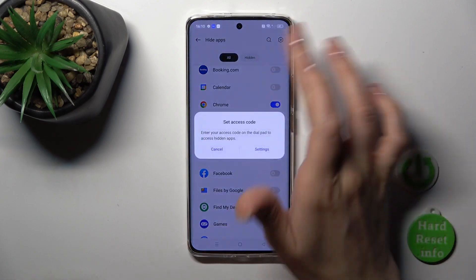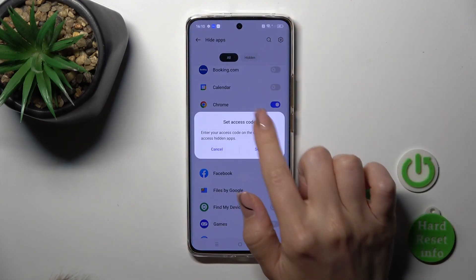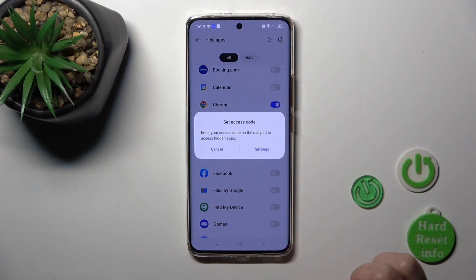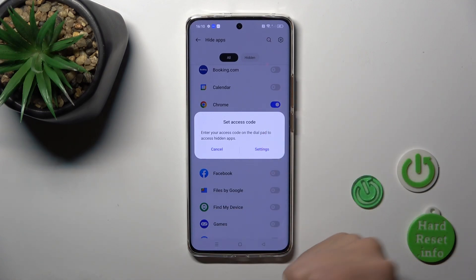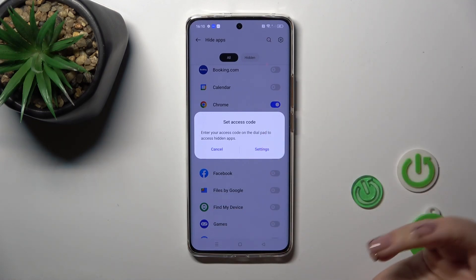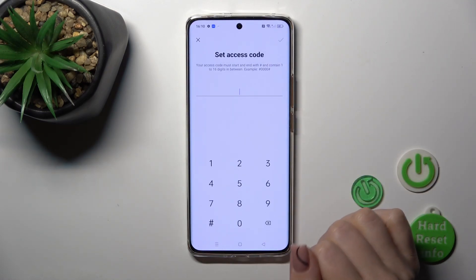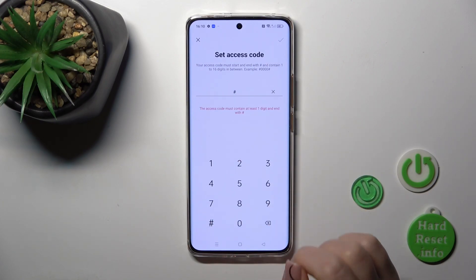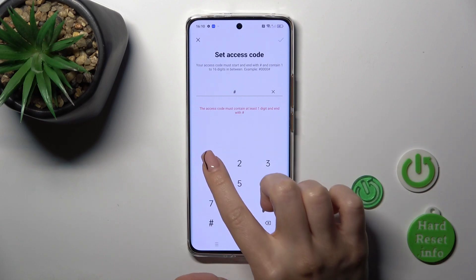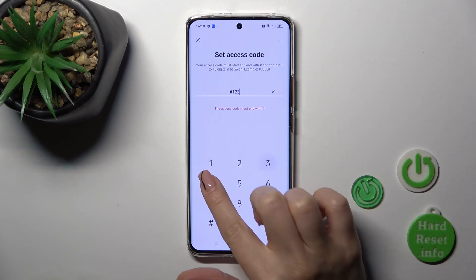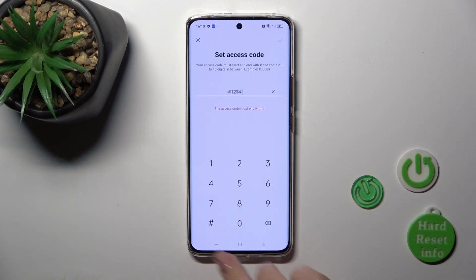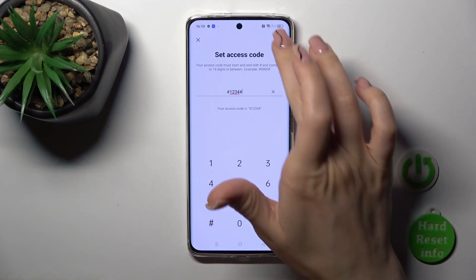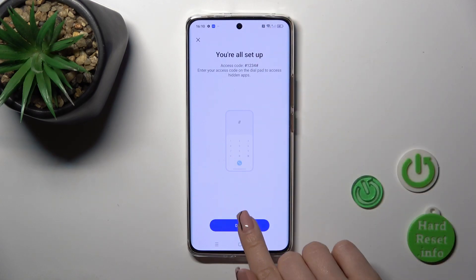Tap on the right, record it, tap OK. Now we should set the access code to use on our dial pad to access the hidden apps. Click to the settings and enter the hash key, because your access code must start and end with the hash key. After that, enter the PIN code, then the hash key, and tap OK in the upper right corner.